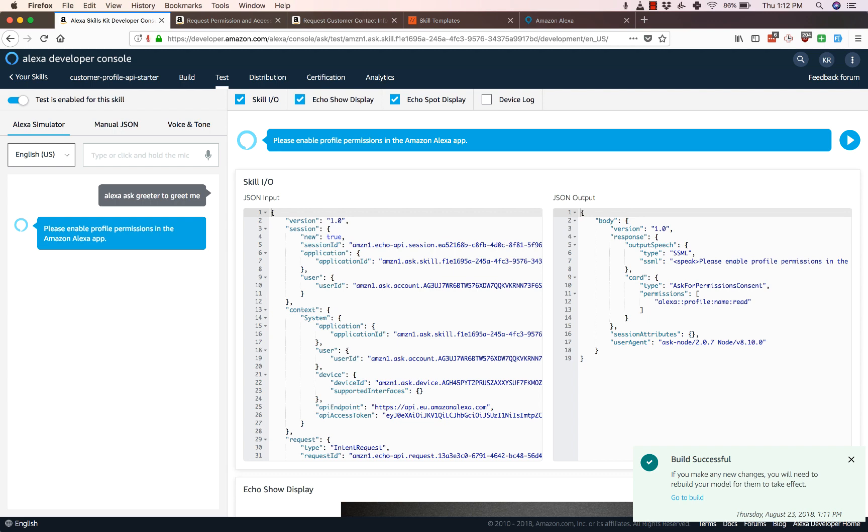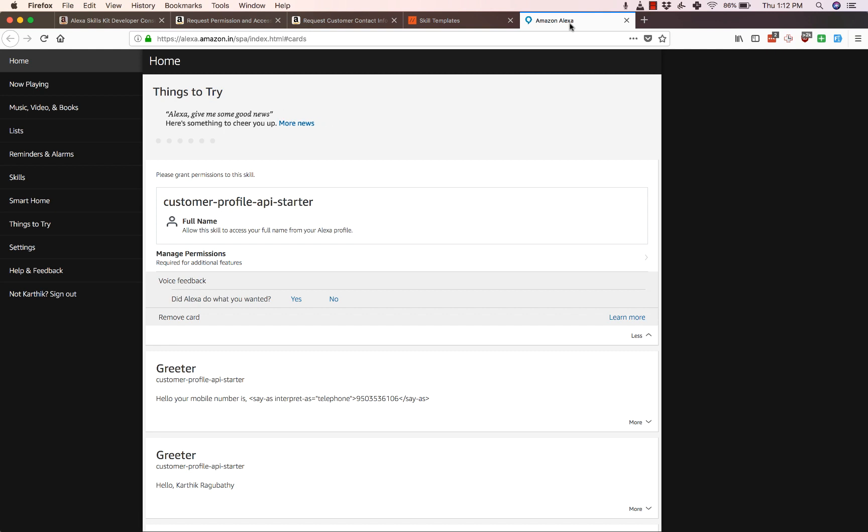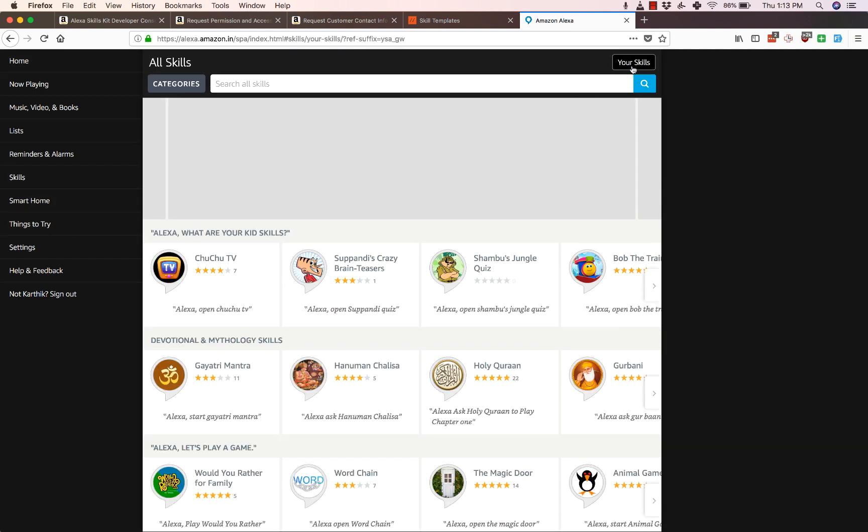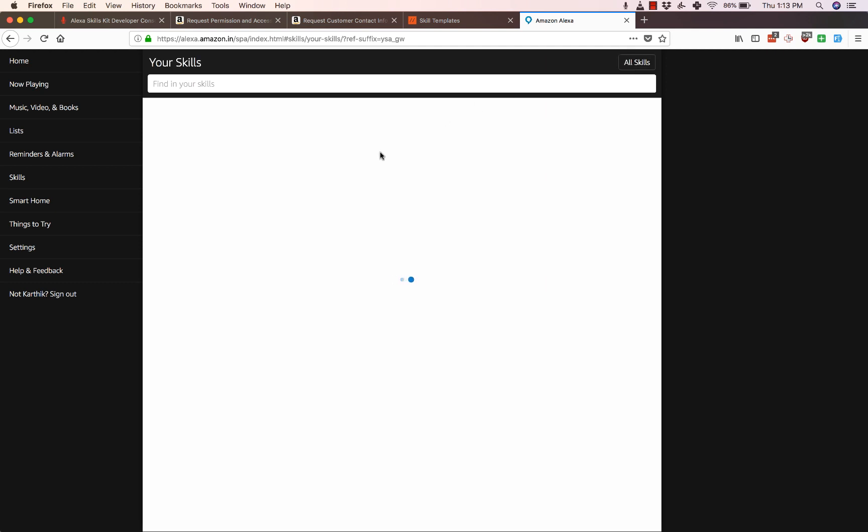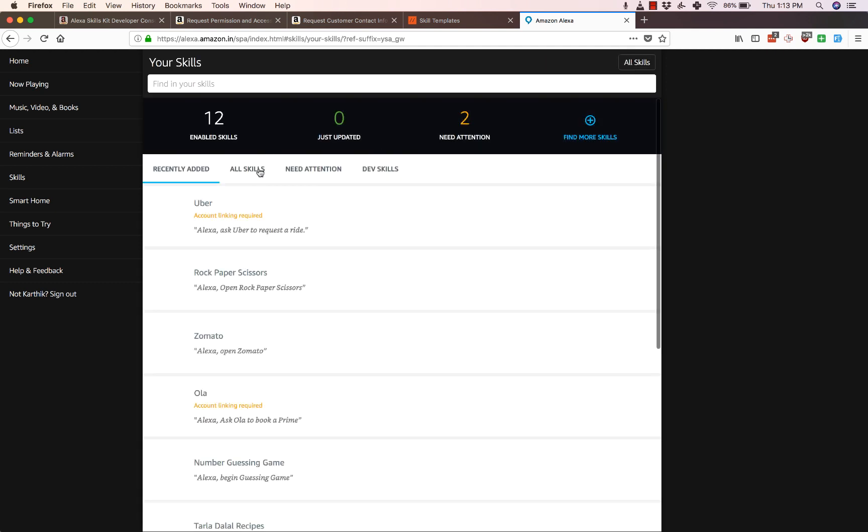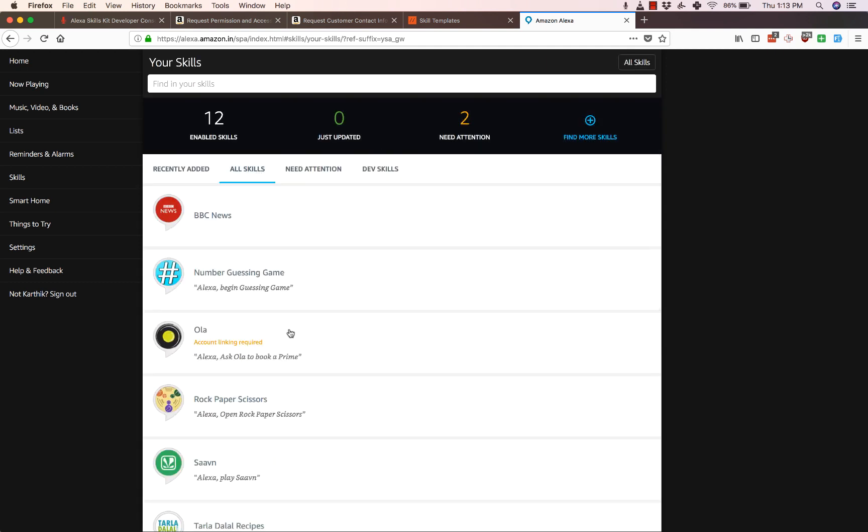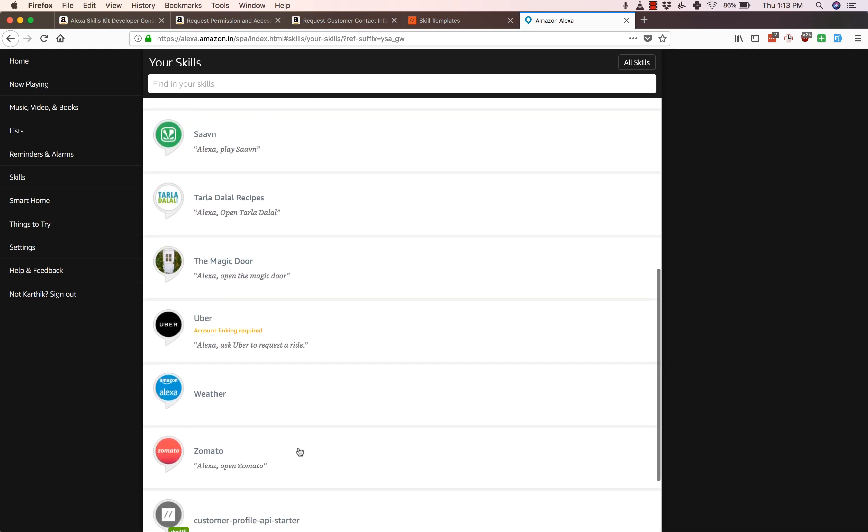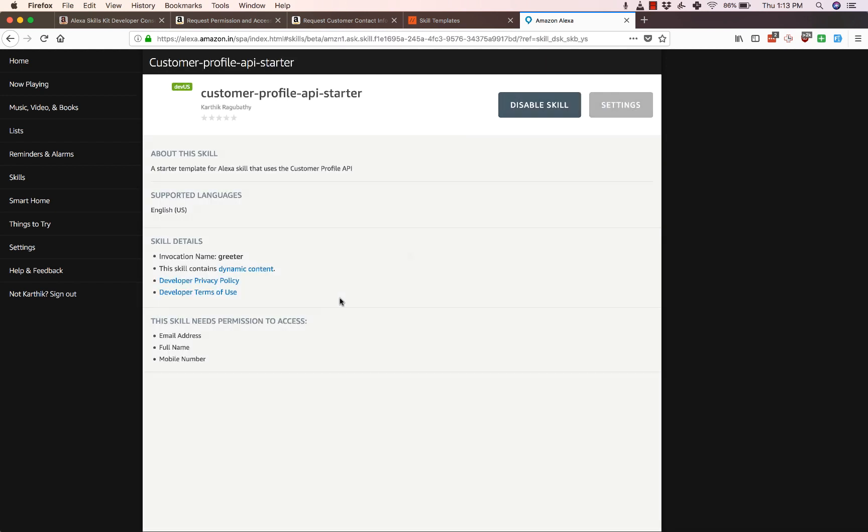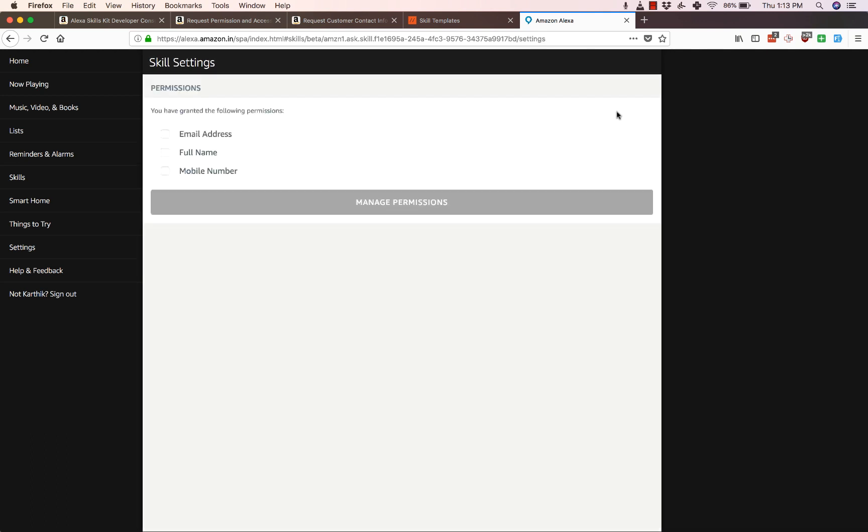However, while testing it on the simulator you have to head over to alexa.amazon.com. Click on skills here and then go to your skills, all skills, and choose your skill here which is Customer Profile API starter. Go to settings. Now this is where you would manage the permissions. Let's click on manage permissions.